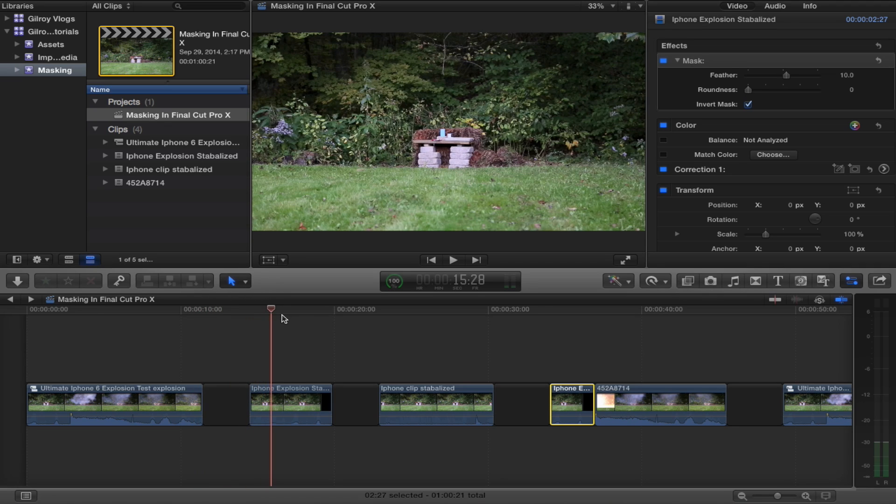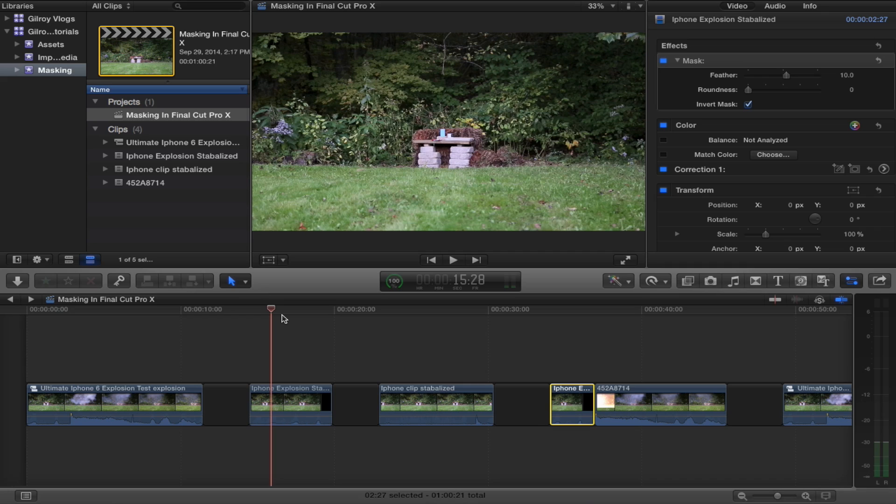Basically, you have to have two clips of the exact same camera angle. That's the most important part to pulling this off. Your camera angles have to be exact. The lighting, the position, everything.